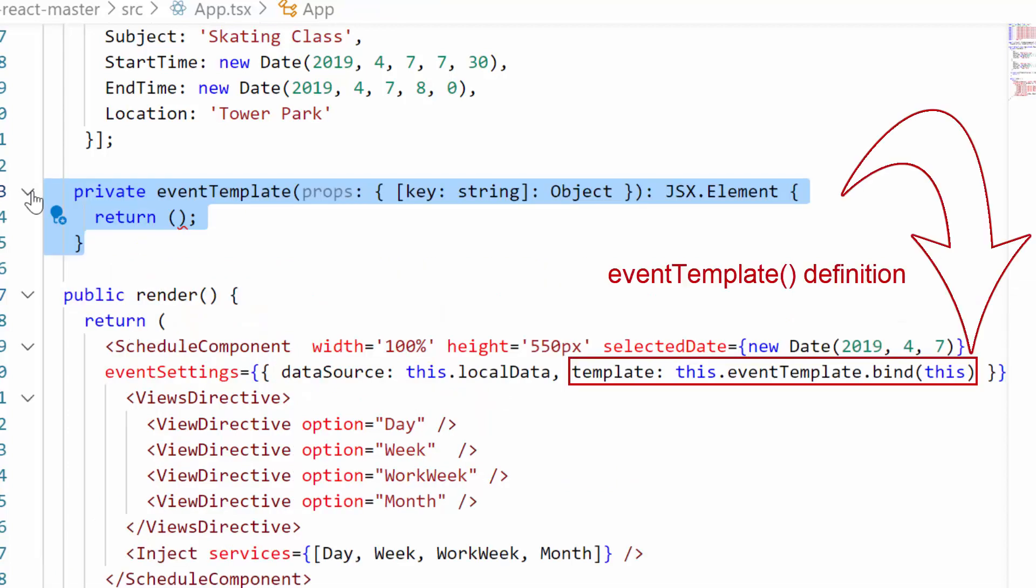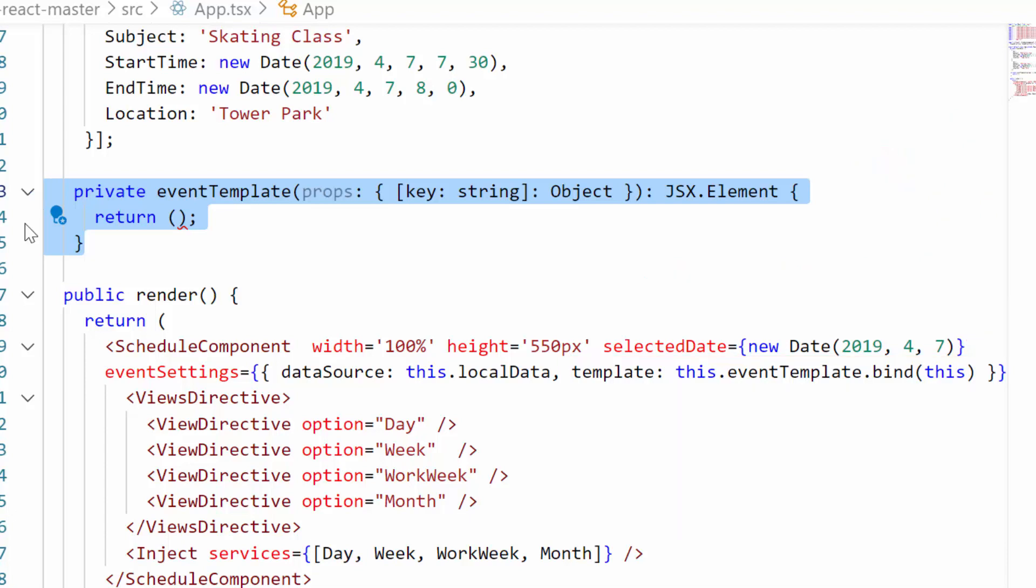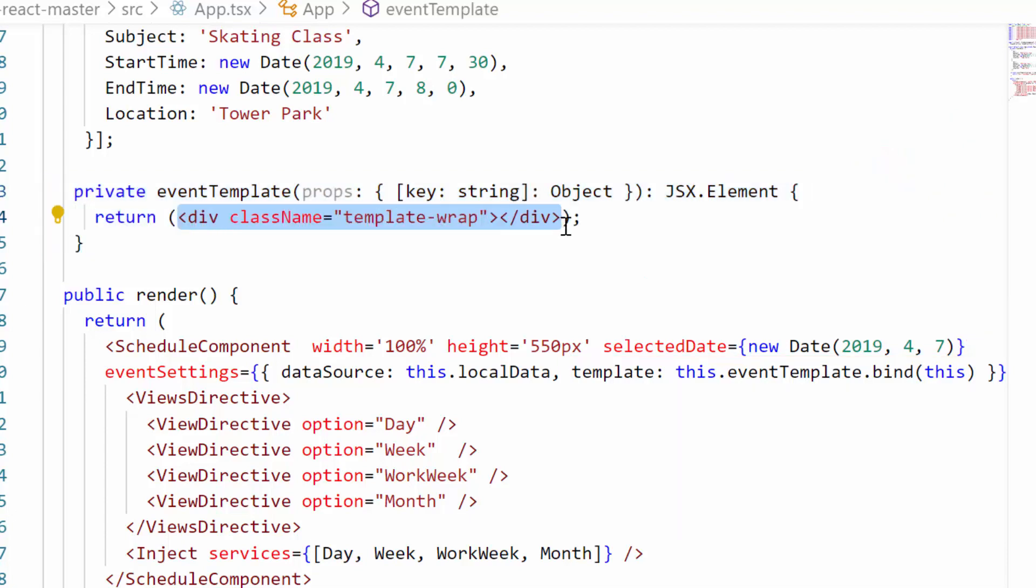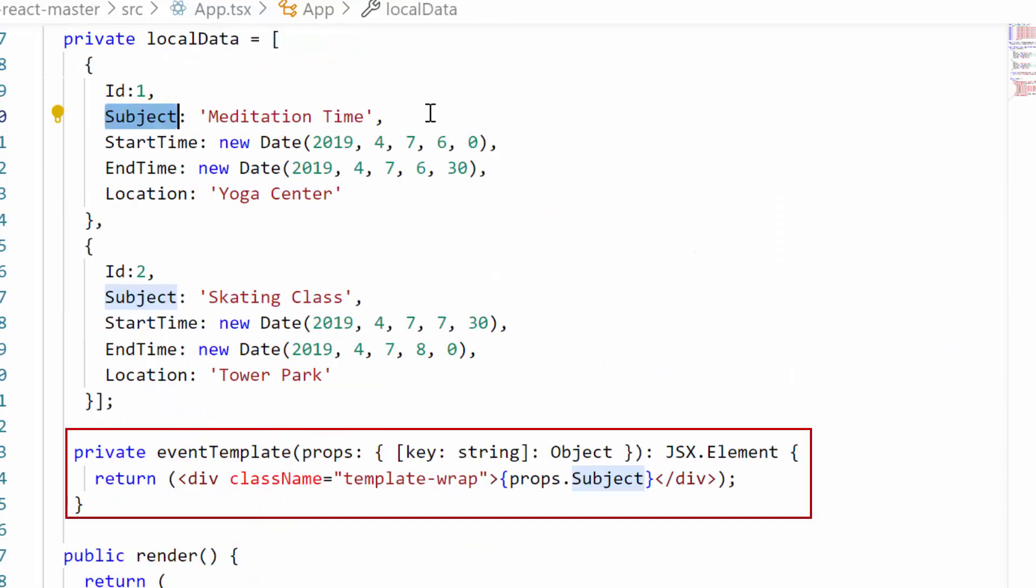Now I will define this event template design within which I can access the appointment field details directly. So I'm defining a div element and accessing the appointment data source field subject alone here. While accessing this field name within the template, I should make sure whether the same casing and naming are followed as it is defined within the event field settings.